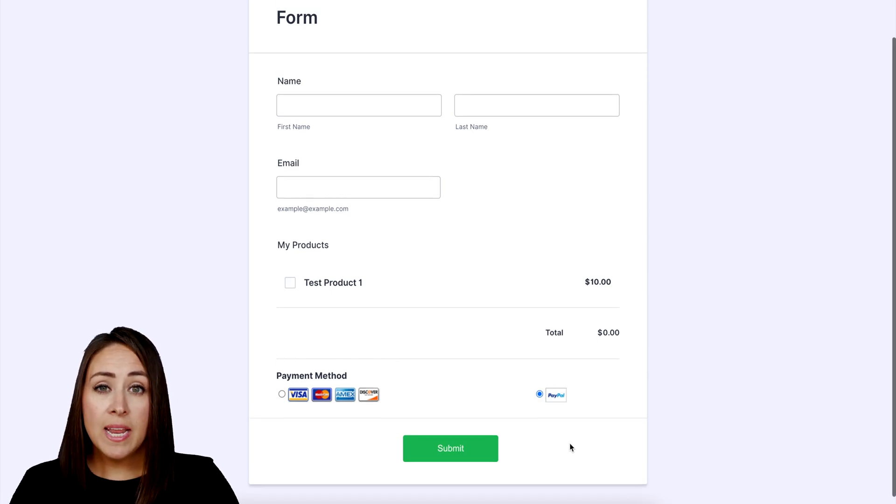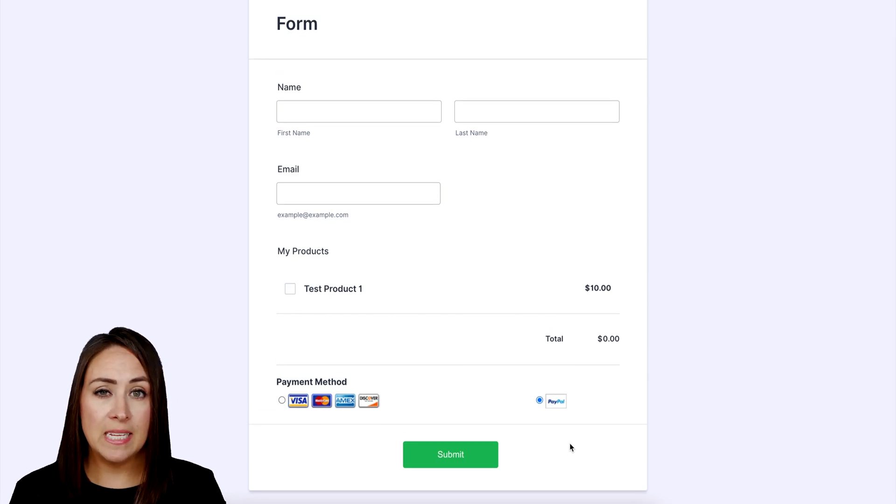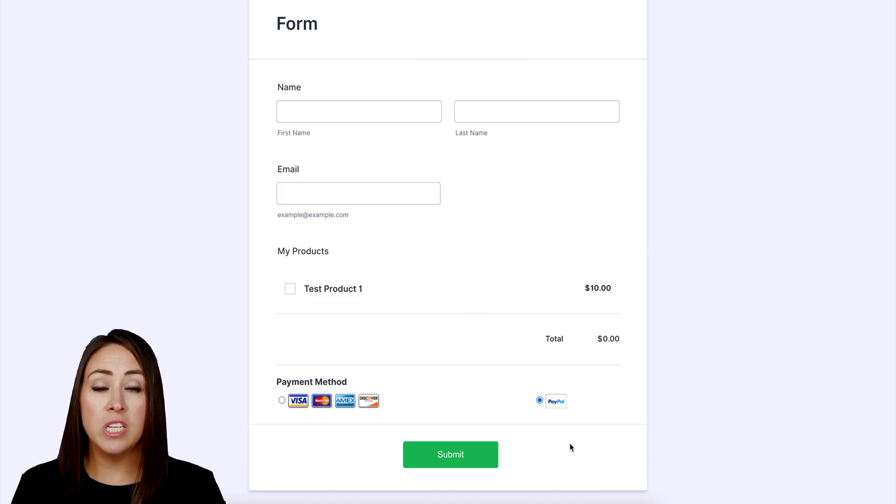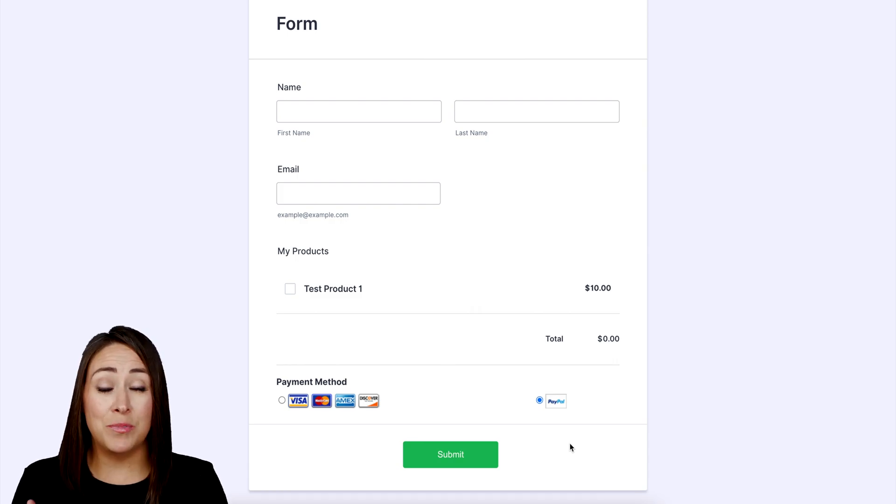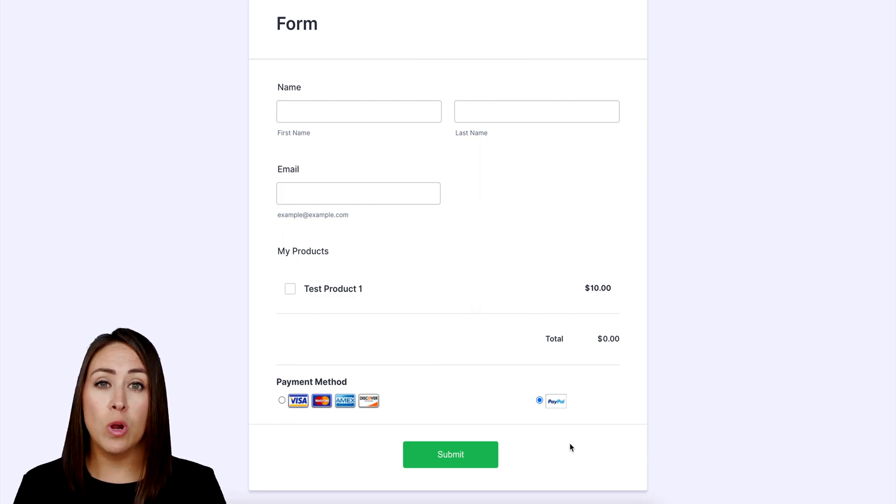Now if you prefer to not utilize sandbox mode, all you need to do is you can create your test product and just charge yourself a penny, and then go through the process as if you were a customer utilizing your credit card. It's as simple as that.